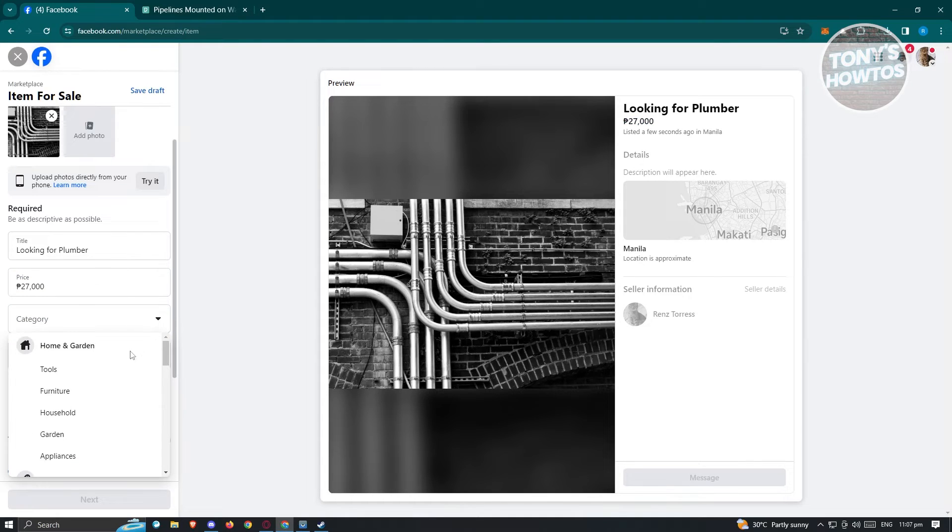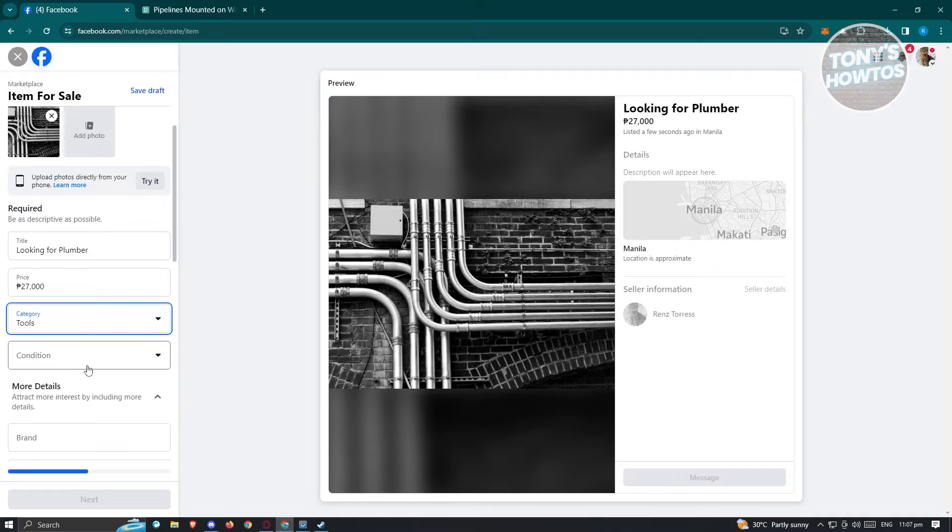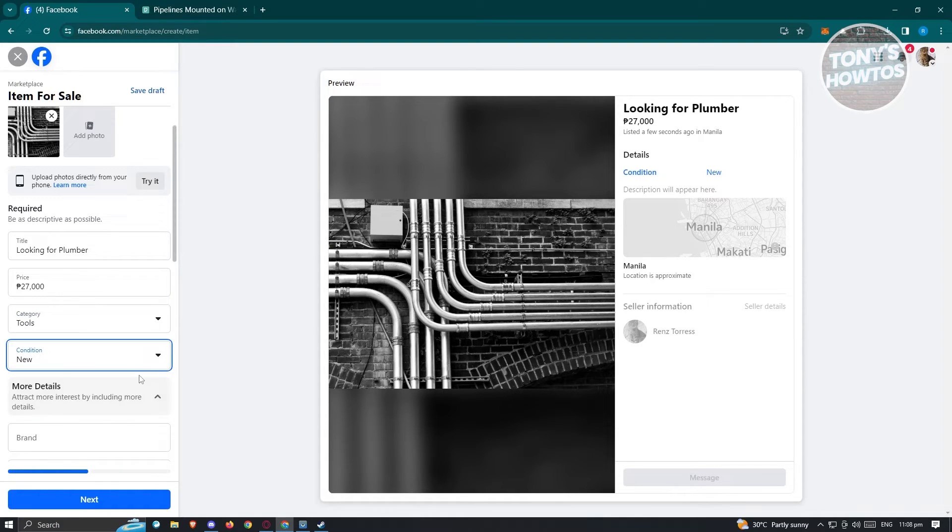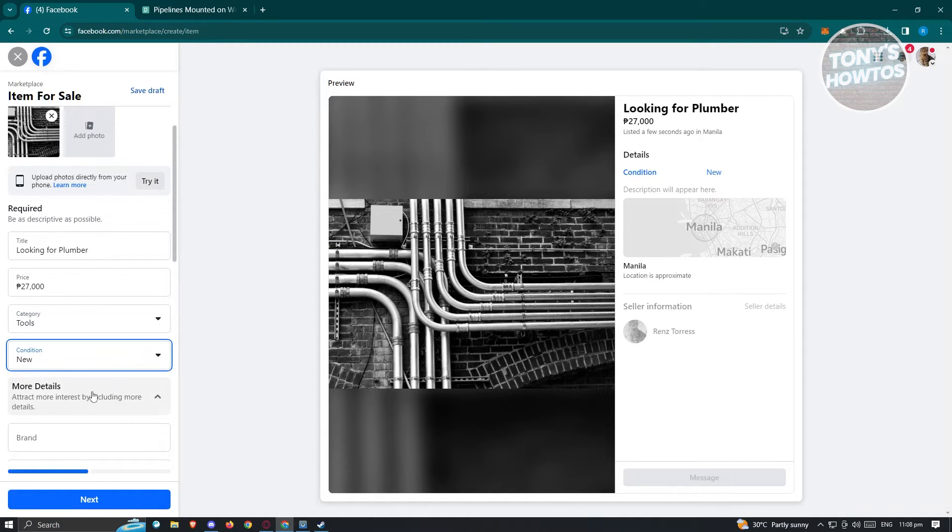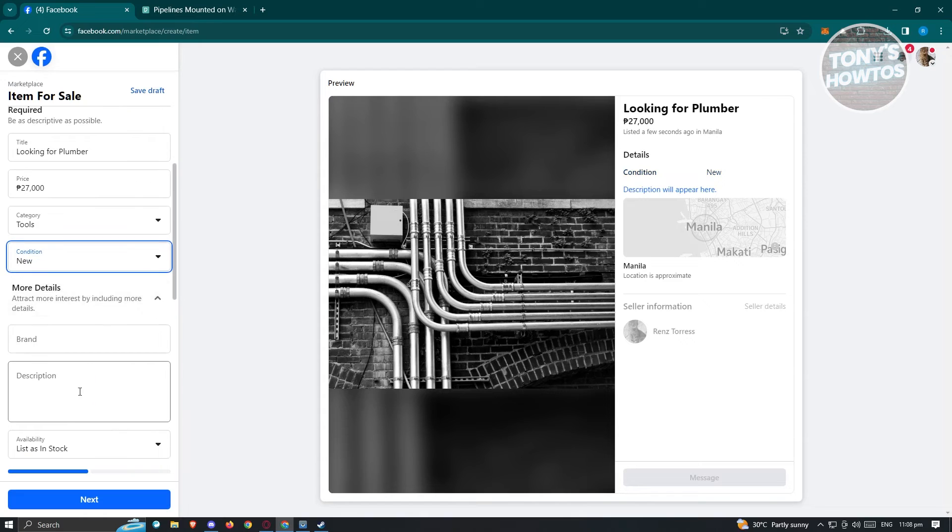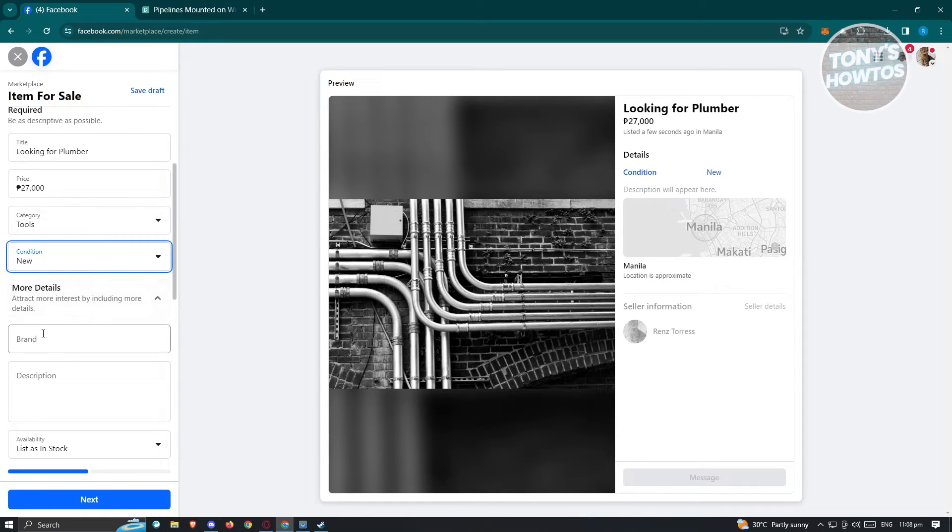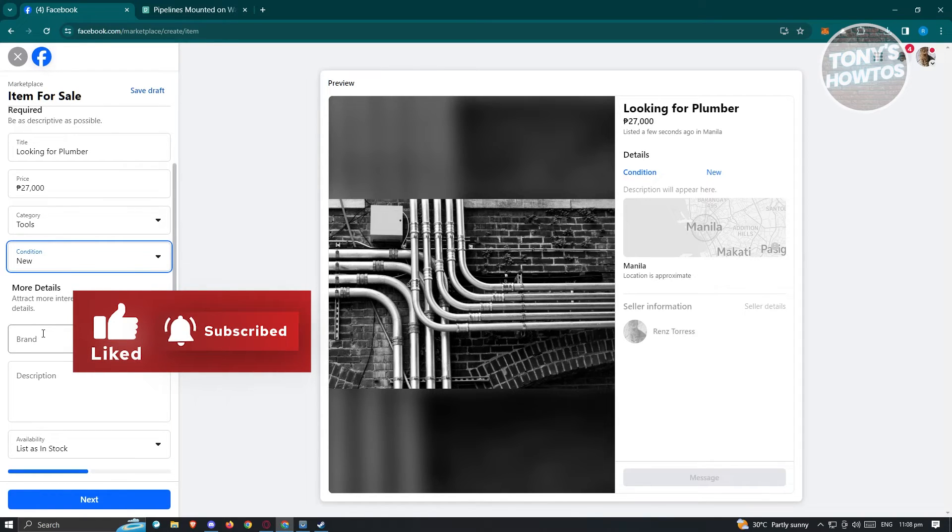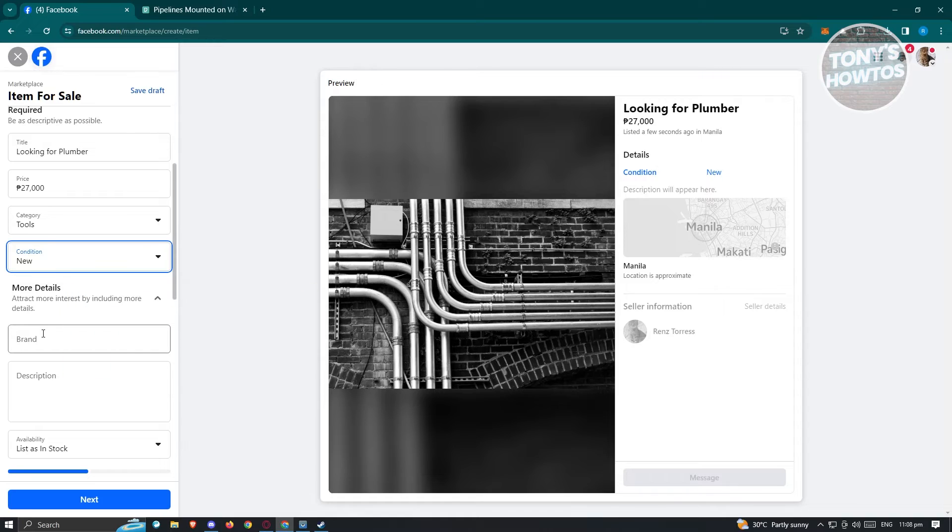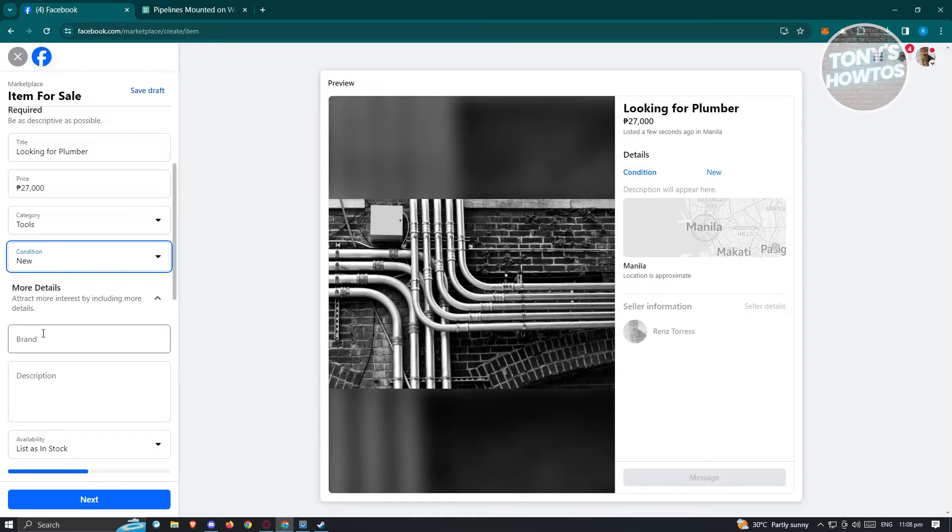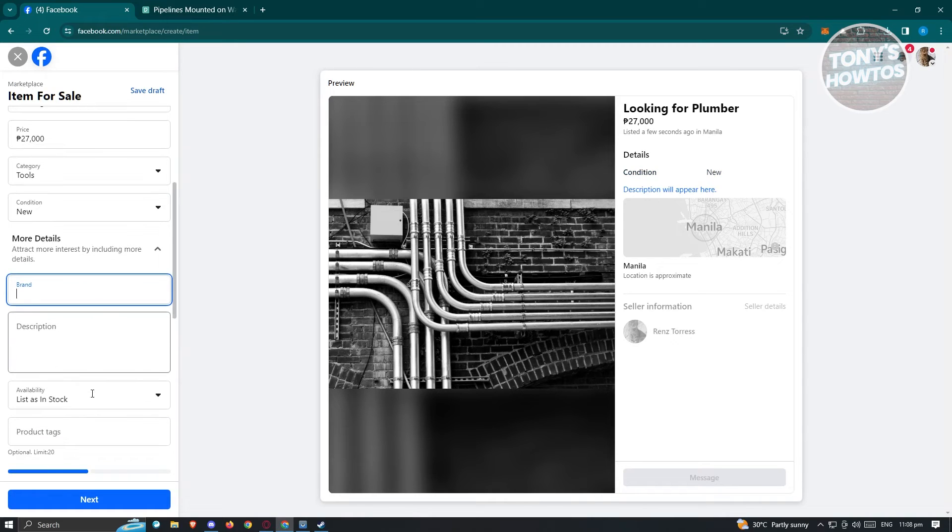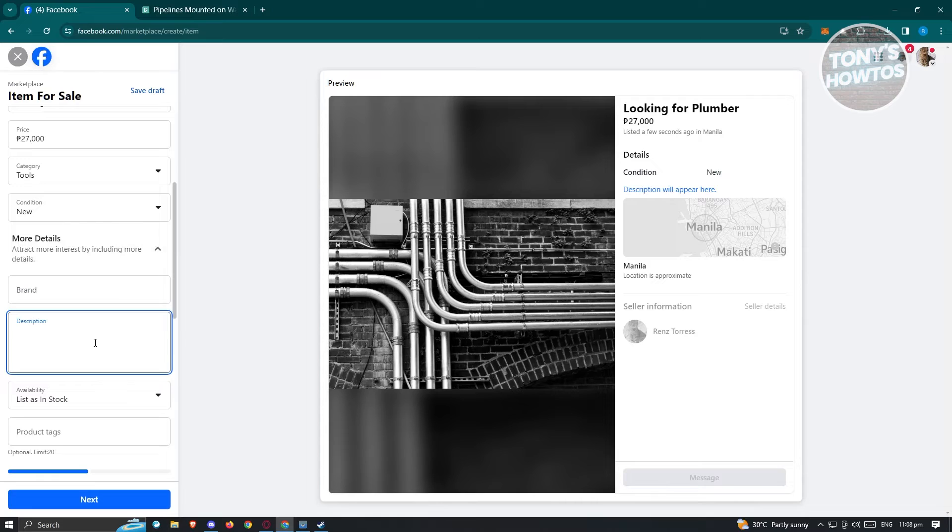We also have the categories here. Maybe I want to say this is for tools. The condition here, we want to use new. Some options and details you'll be entering here might not fit directly since the type of posting is not directly supported by Facebook. You just need to fill out all necessary details. For brand, you could basically skip this one.